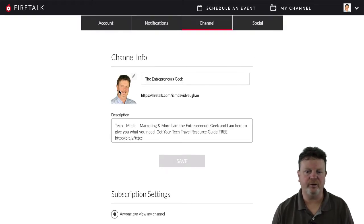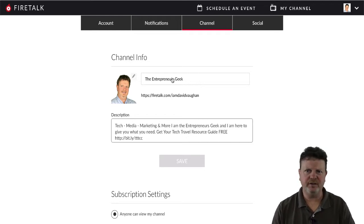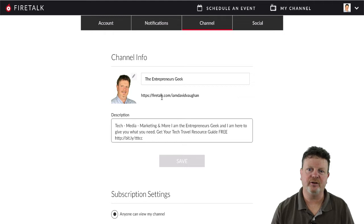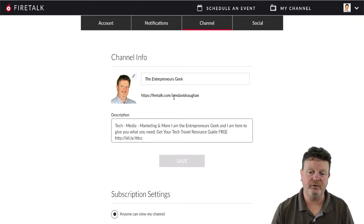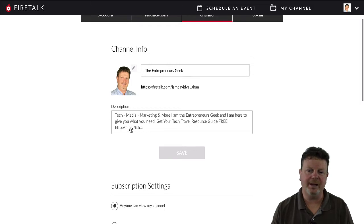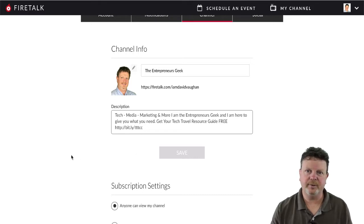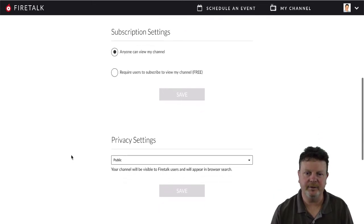In channel settings, you can change your avatar and the channel name you want. So I'm the Entrepreneur's Geek, but if you are Chef Flintstones Brontosaurus Burgers, then that's exactly what you can put. There's also your URL, which is what people would use to go directly to your channel. The description — links are clickable. I'll show you the difference between my brief description and somebody using a longer description with calls to action.